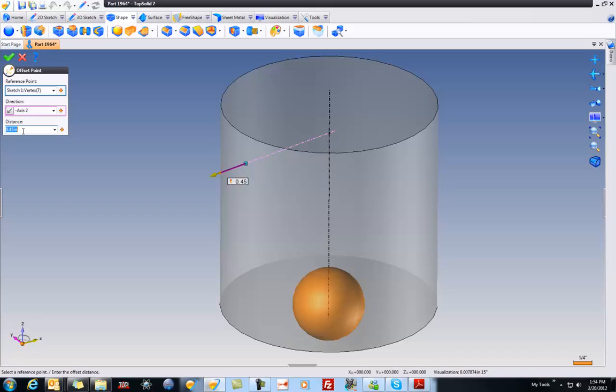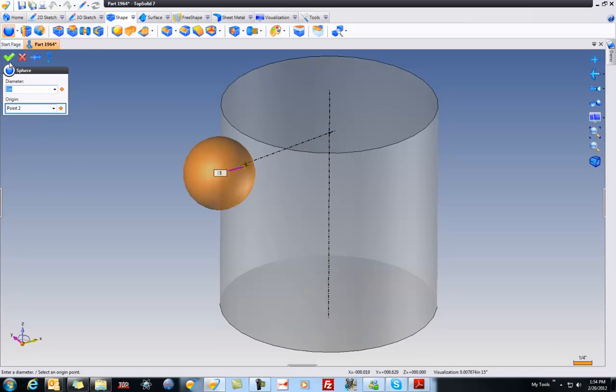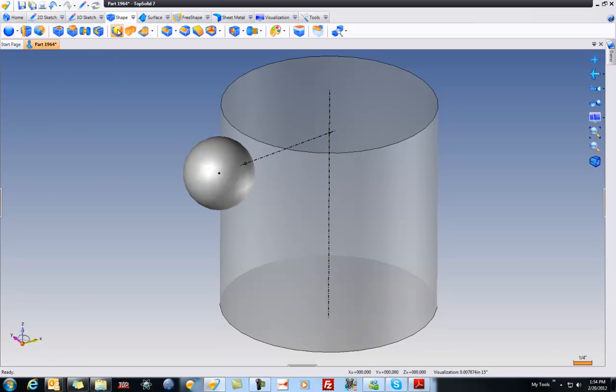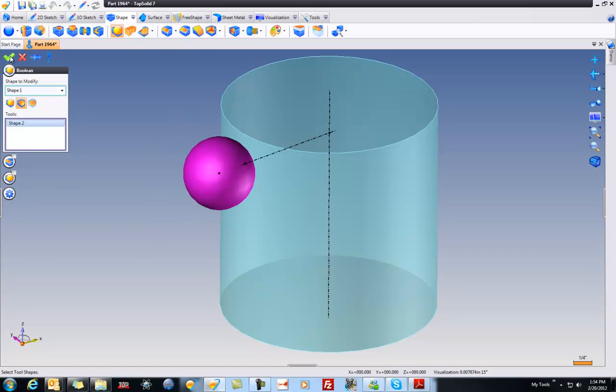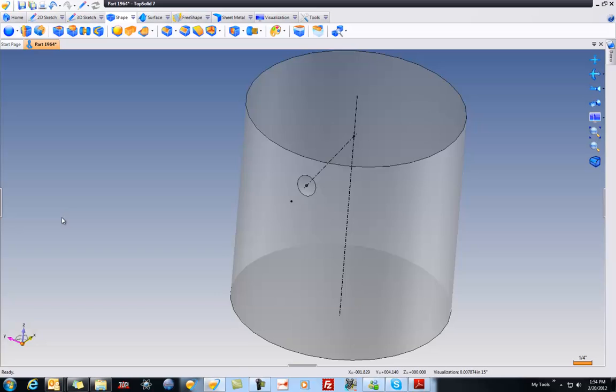And I'll say 450, you know what, let's go 475. Okay, and we can modify that later, whatever. And finally, what I'm going to do is do a Boolean operation. I want to subtract from this, that, validate, and I now have my dimple.